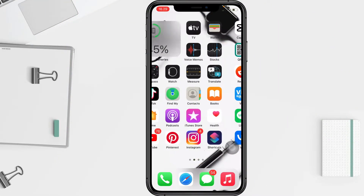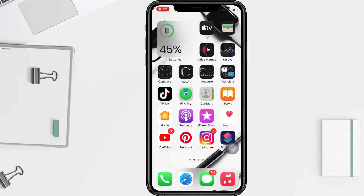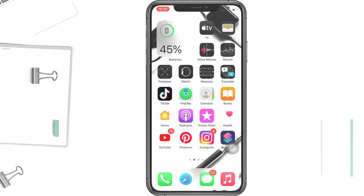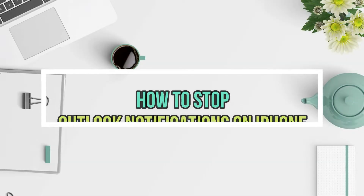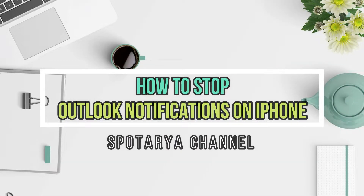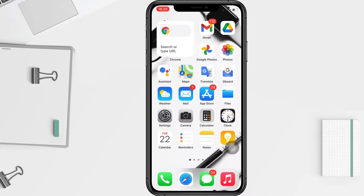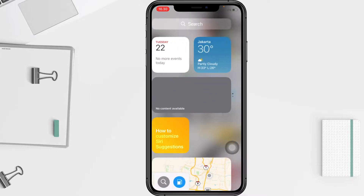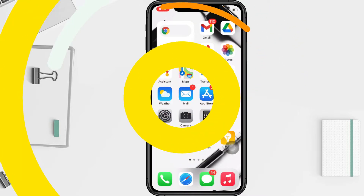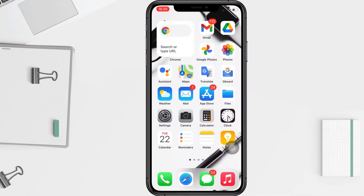Hi guys, welcome back to the channel. Today in this video I'll show you how to stop Outlook notifications on iPhone. Before you continue, I hope you like, comment, and subscribe to support this channel, and don't forget to hit the notifications bell. So without any further ado, let's get started.